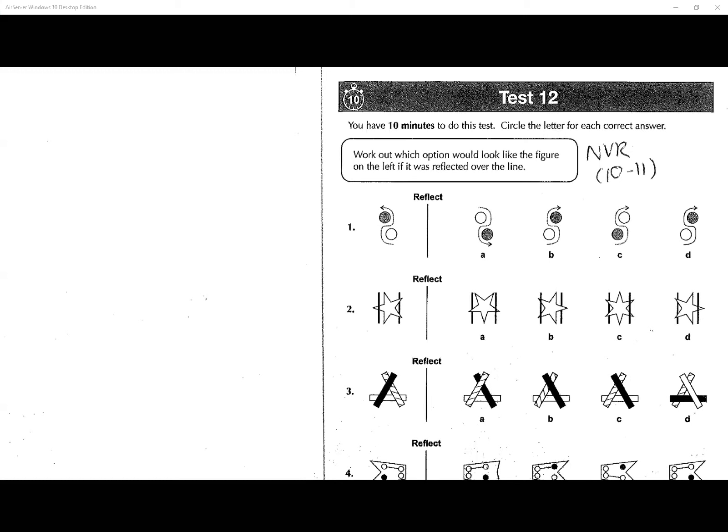Question number one: work out which option would look like the figure on the left if it was reflected over the line. The key words are 'reflected' and 'the line.' This is the mirror line — the shapes go from here to there. Reflect means when you flip it over; sliding it across is called translation.